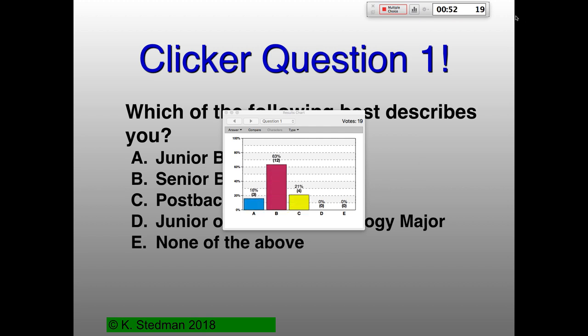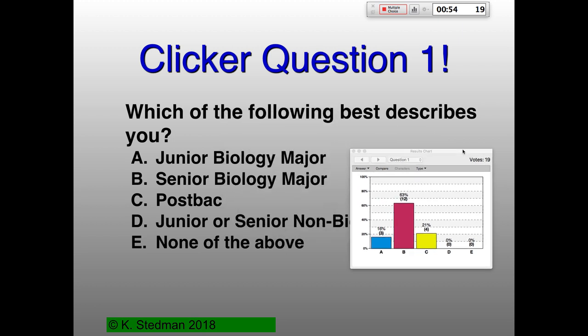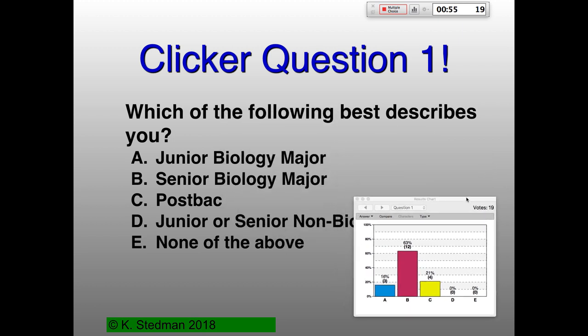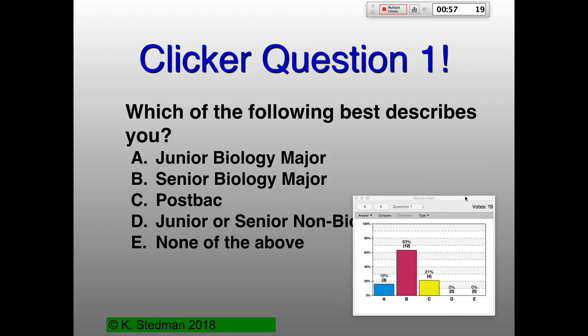So let's see what people say. We're mostly senior bio majors — okay. And a few post-bacs. Some non-biology majors. But again, I can go back and check on these things as well.